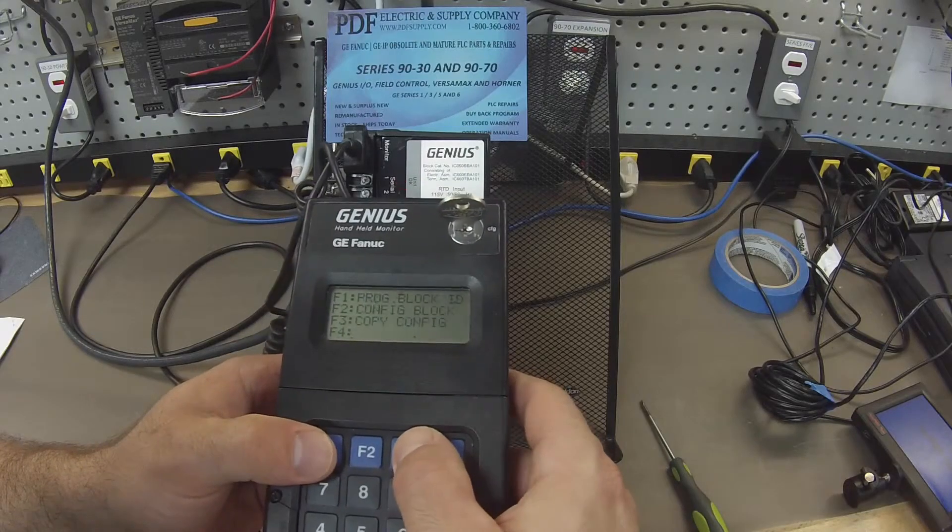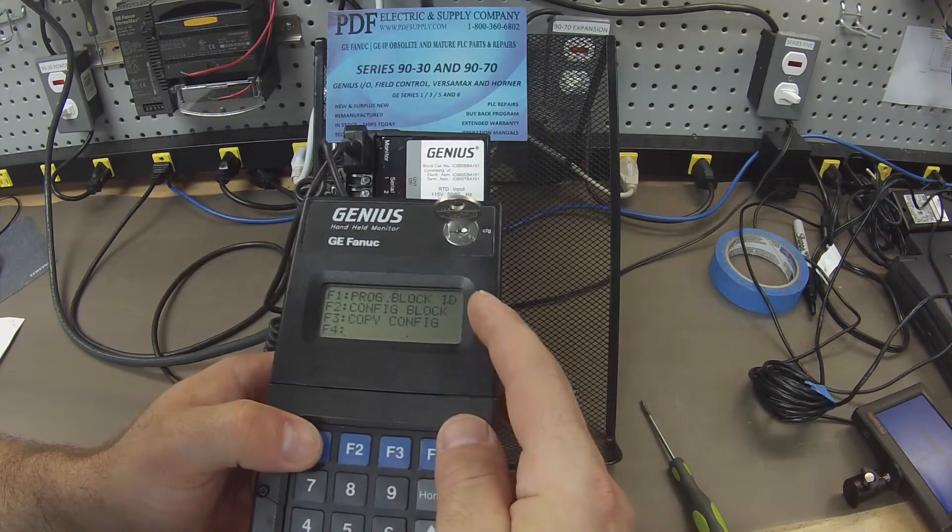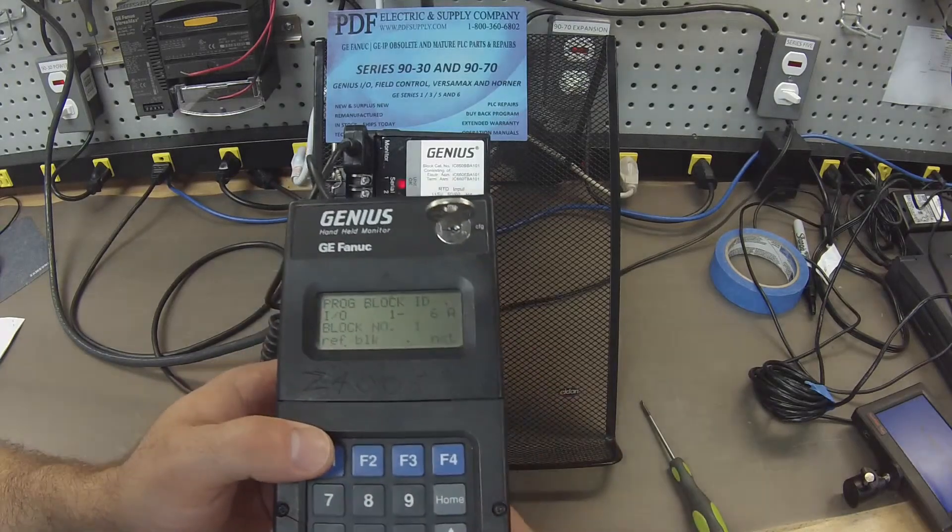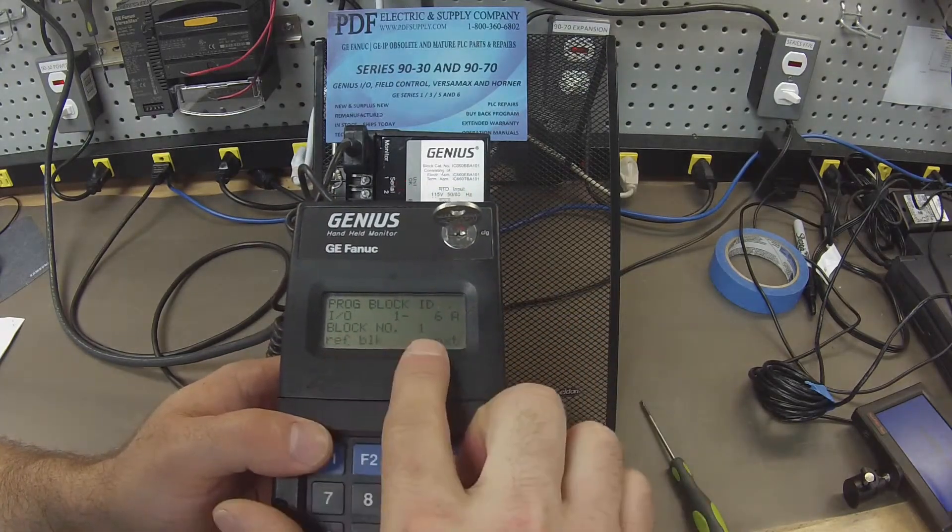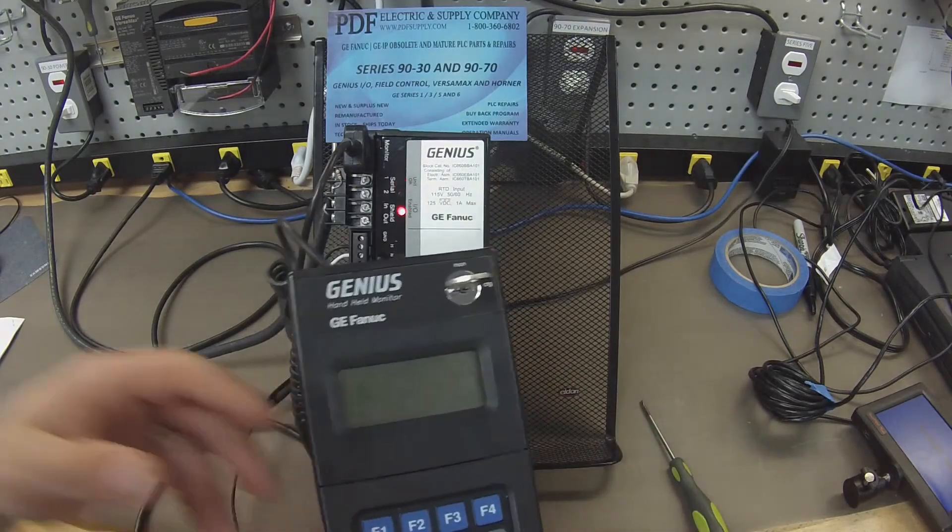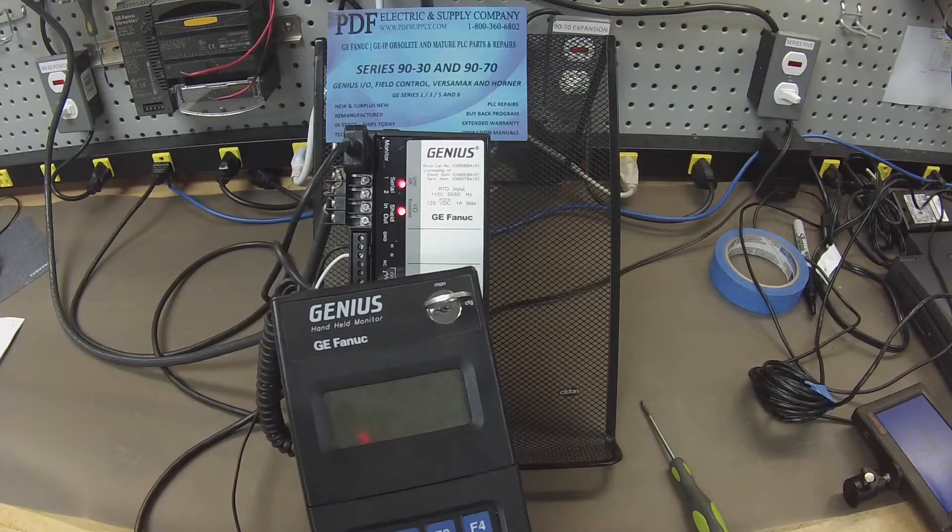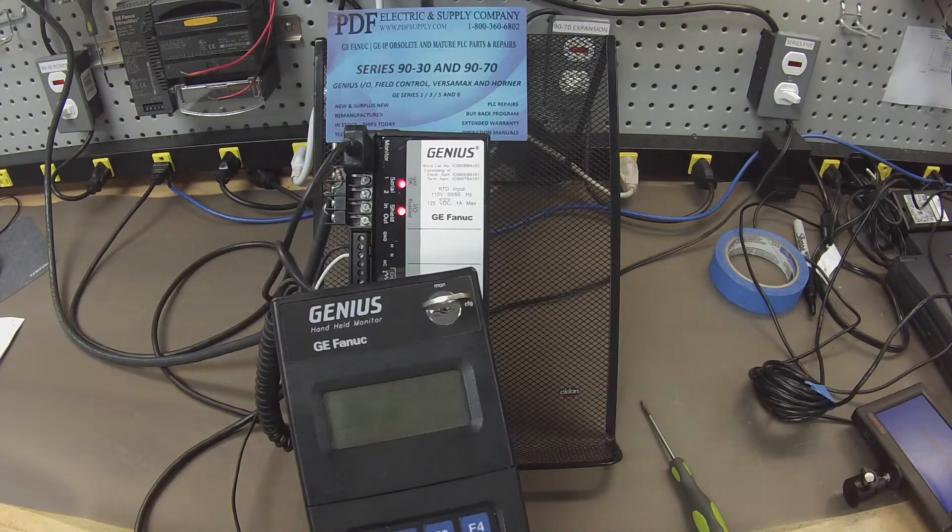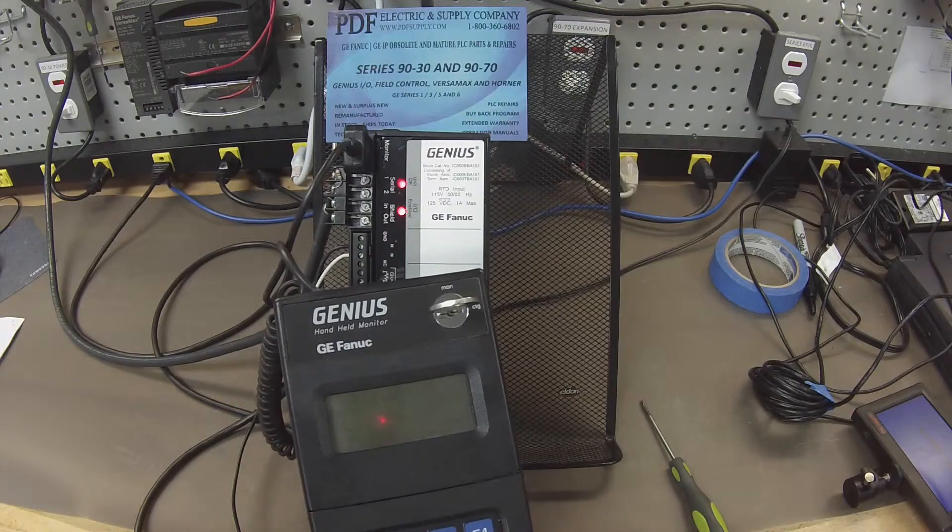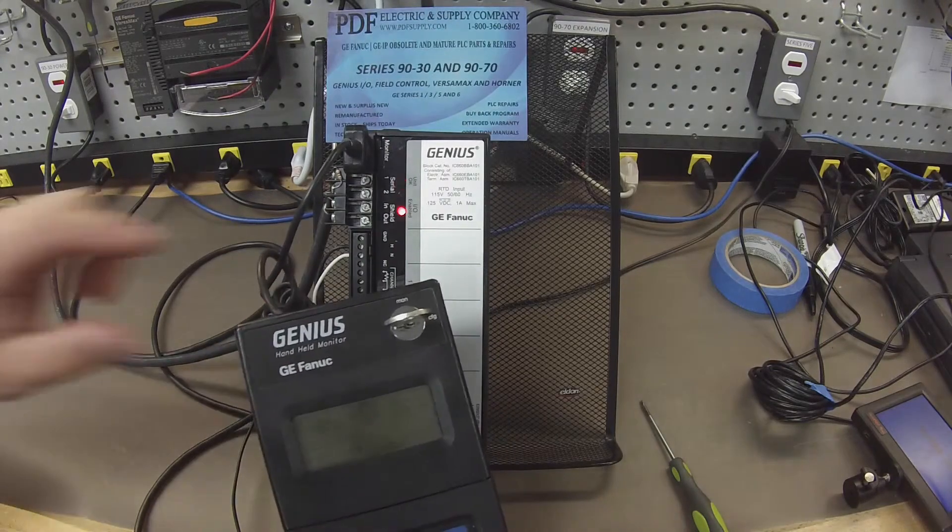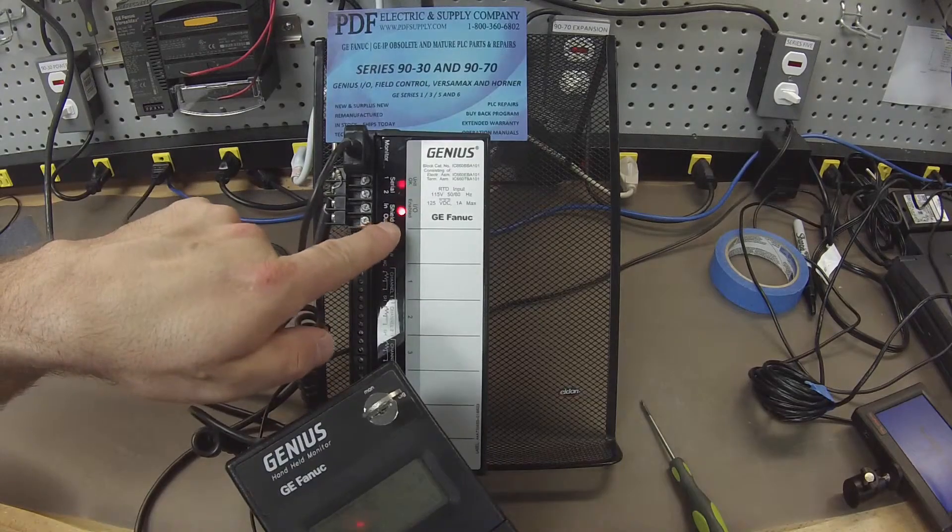Go to configuration F3, program block ID F1 and what I'm doing here is I've selected a block number that is the same as the block number that I've configured in Proficy Machine Edition. And the reason I do that is because when I get the software and CPU end of things in run mode it's able to turn on my I.O. enabled